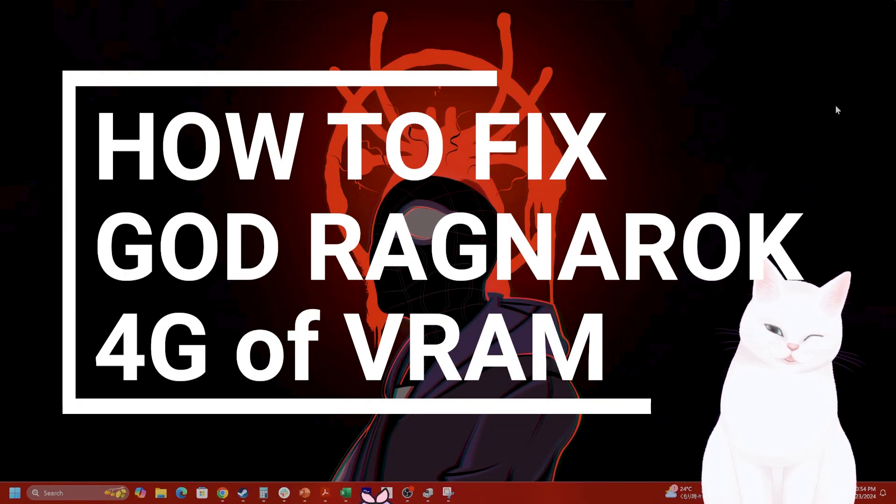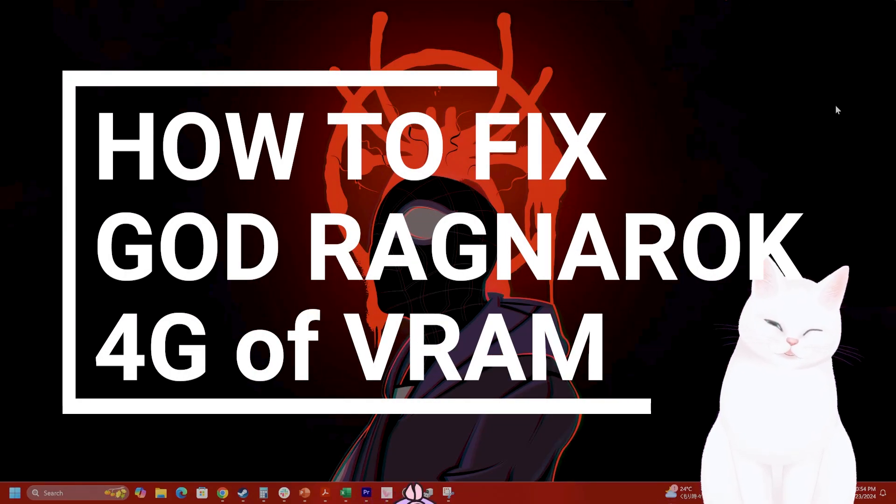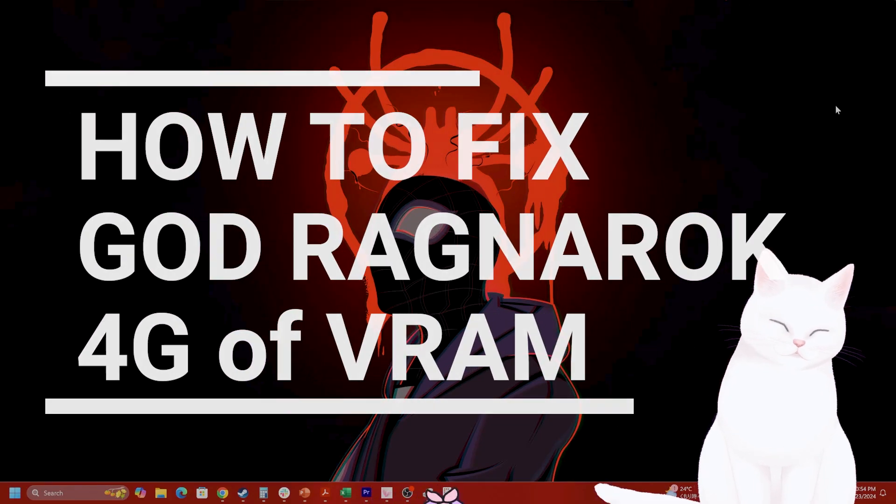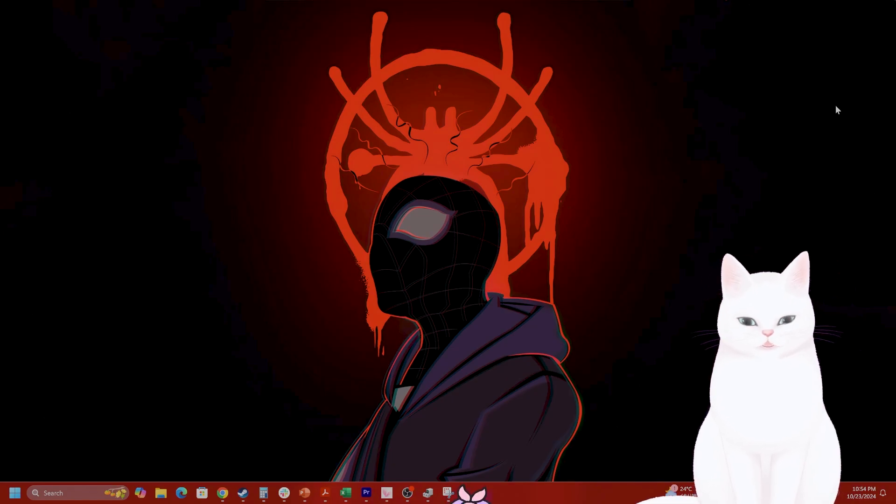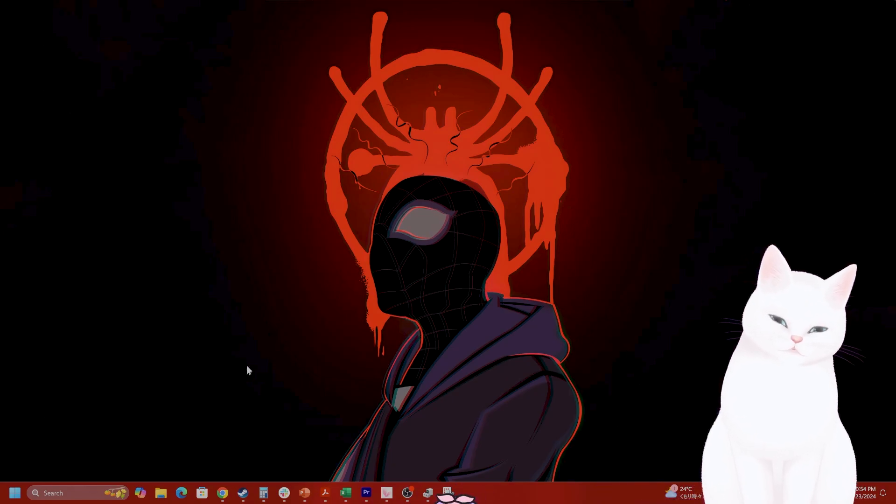So do you have four gigabytes of VRAM and you're trying to run God of War Ragnarok and it's not running? Well, I have a solution for you.